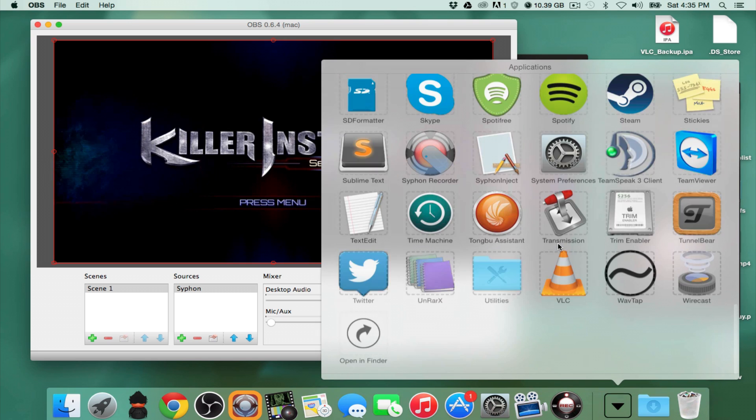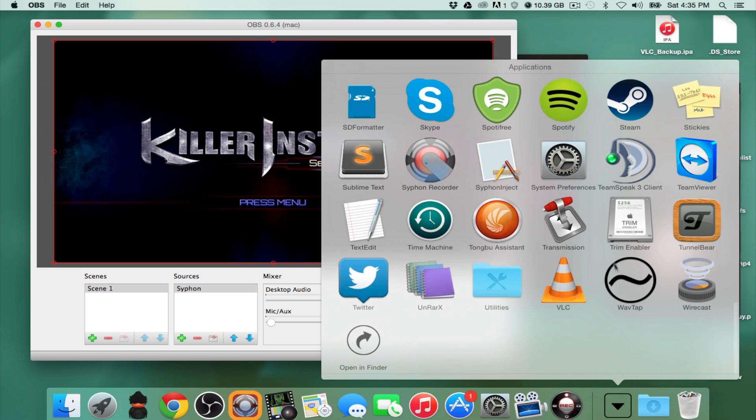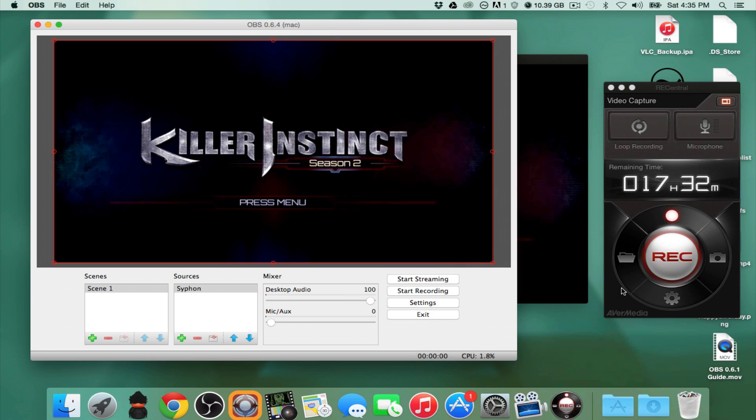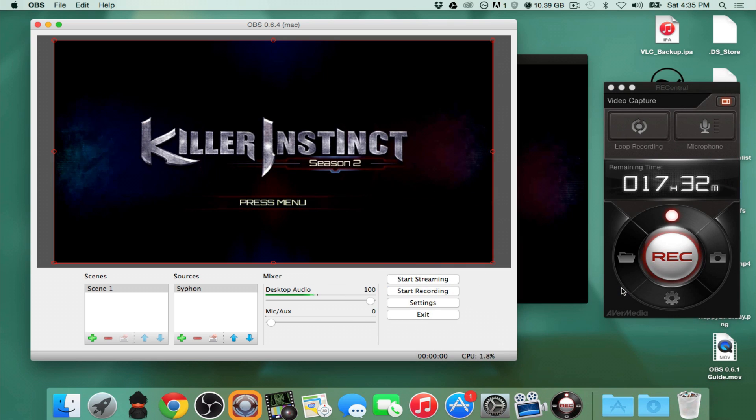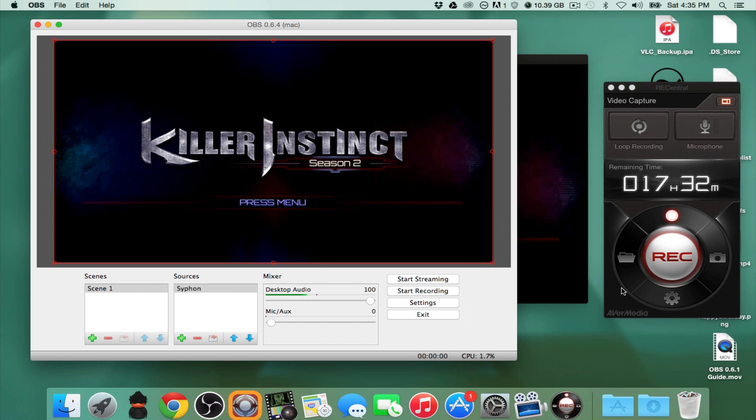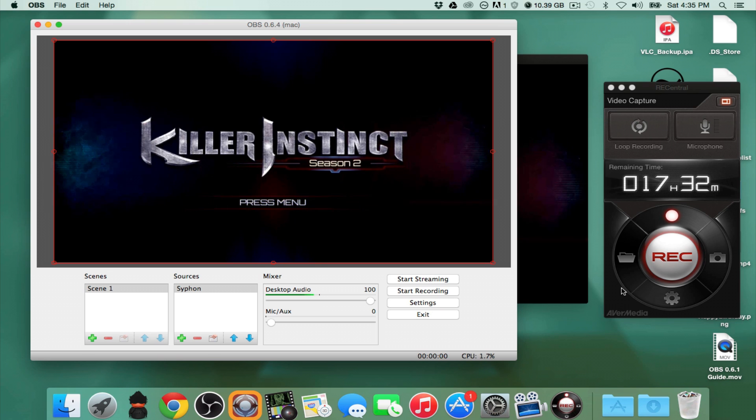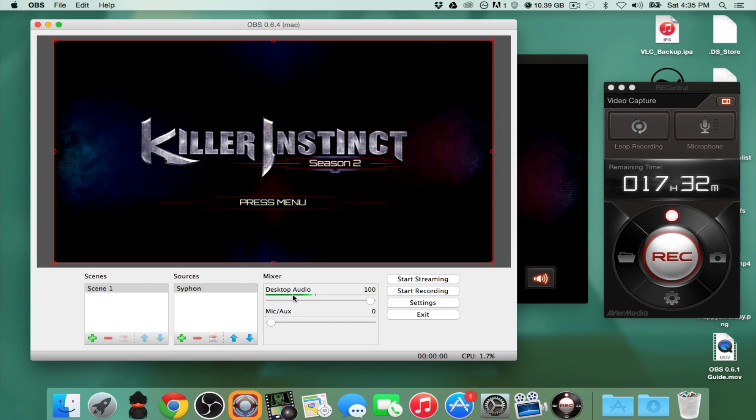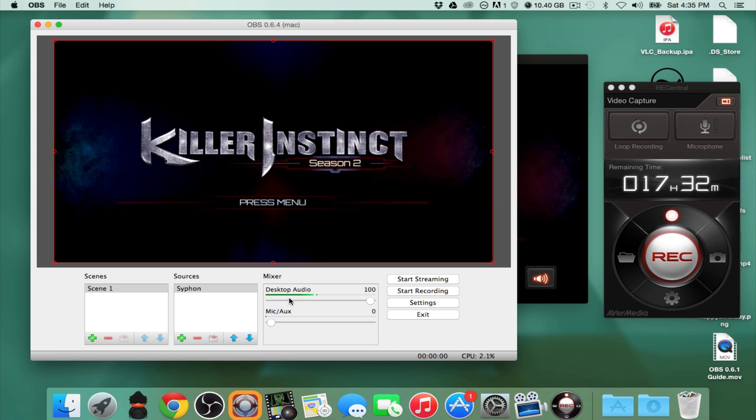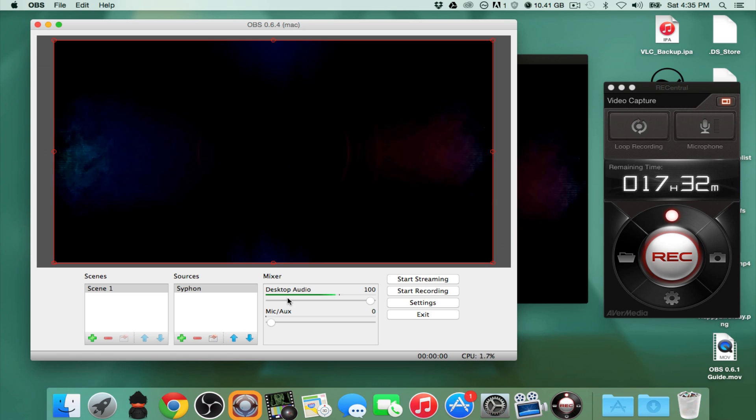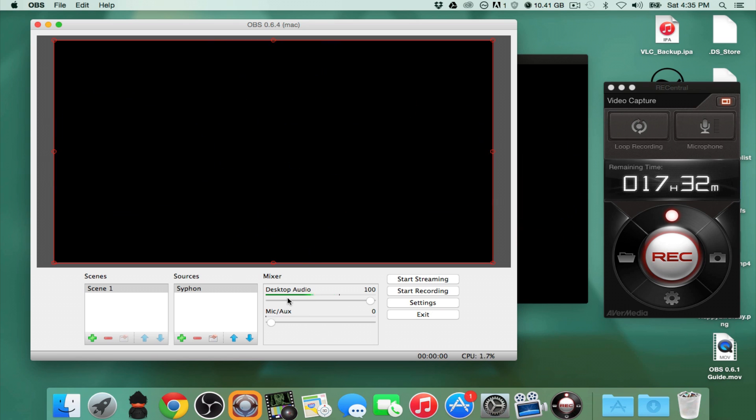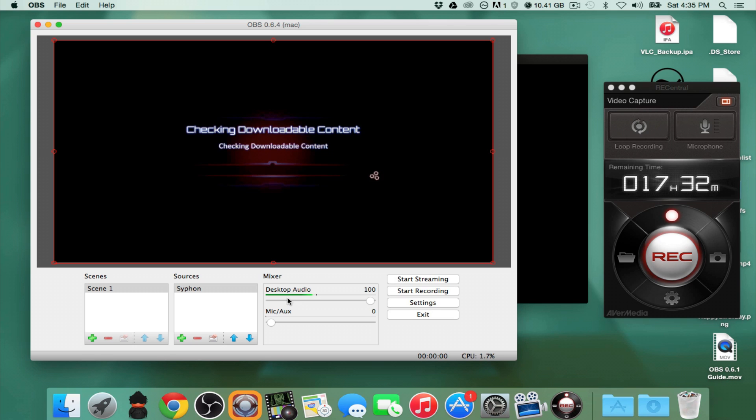What you're going to need is you're going to need this other program called WaveTap, which is going to be linked down at the bottom. And you'll be able to see all the links for all these downloads in the description. But as you guys can see, my desktop audio is now having audio.